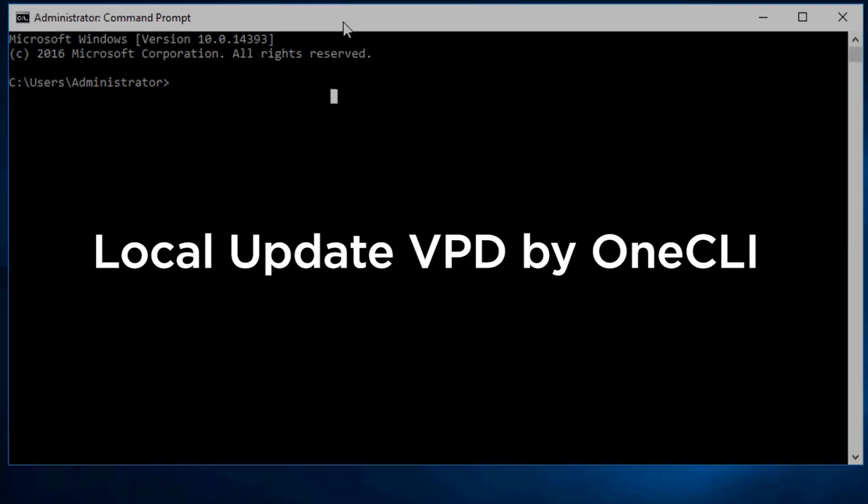1CLI can be used to issue commands locally or remotely. Here are some examples of local updates.